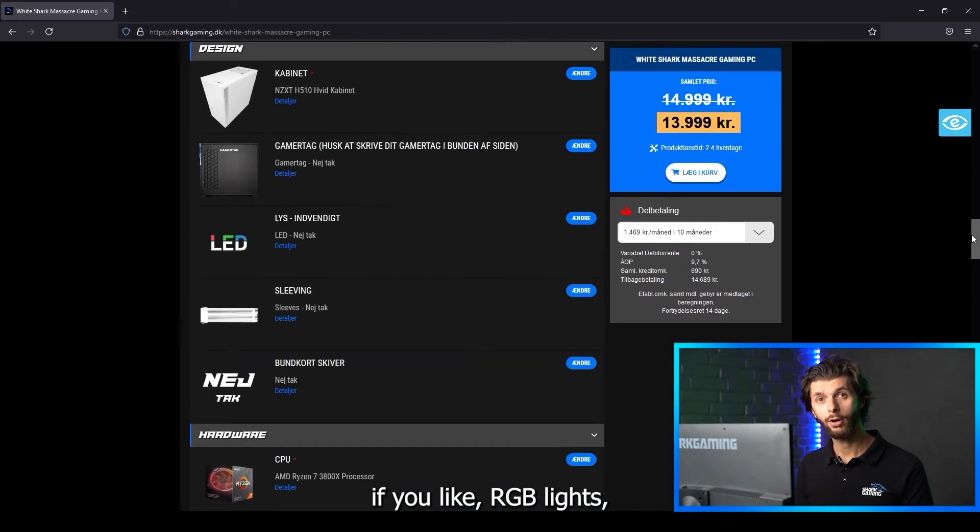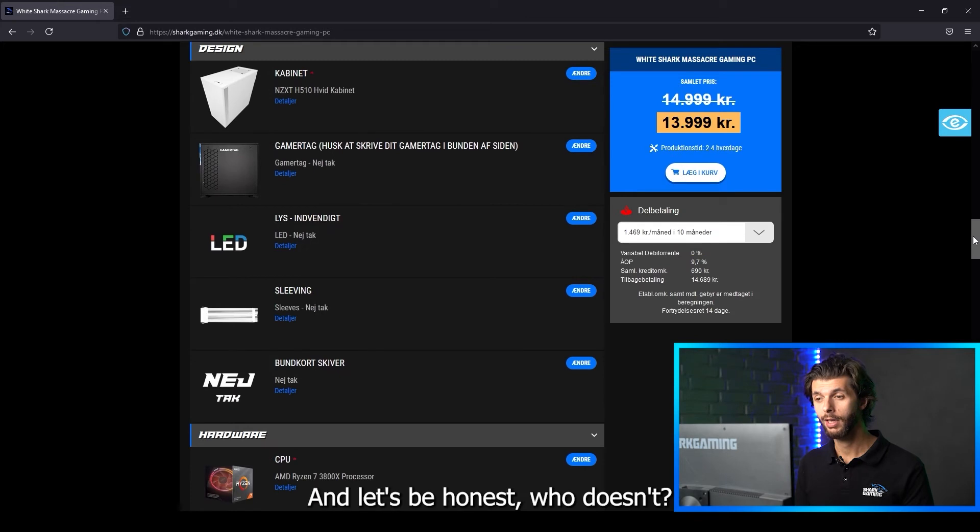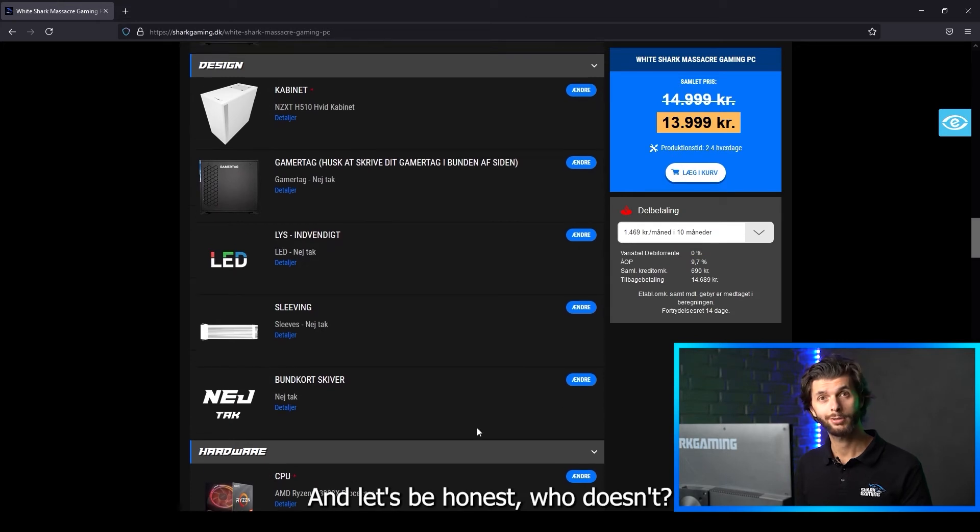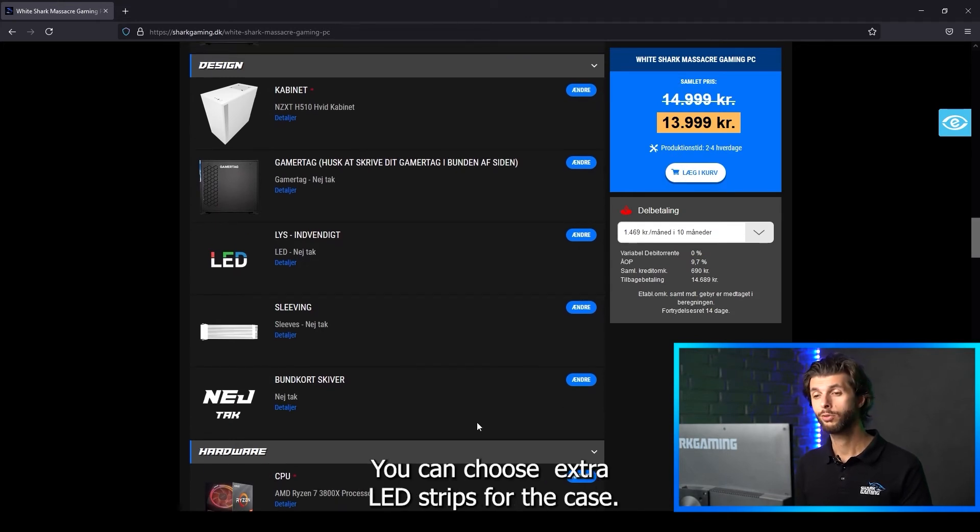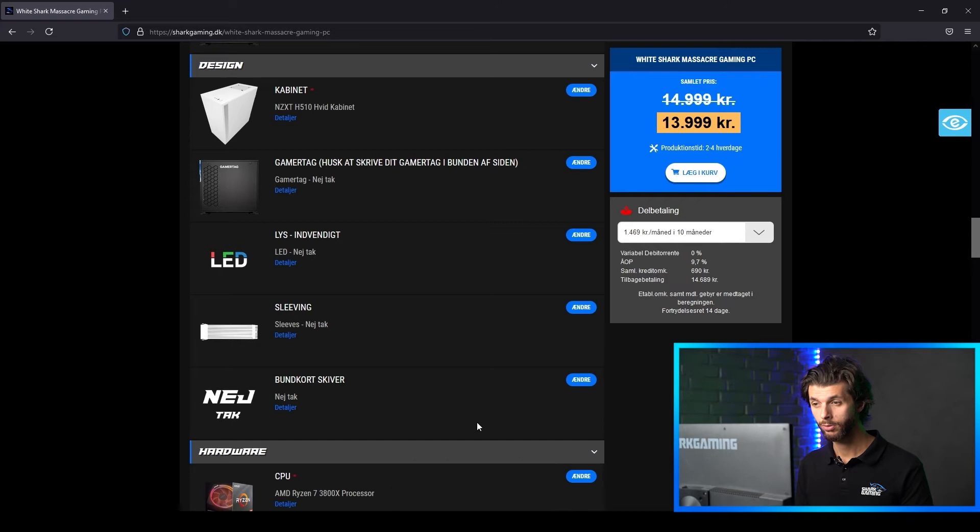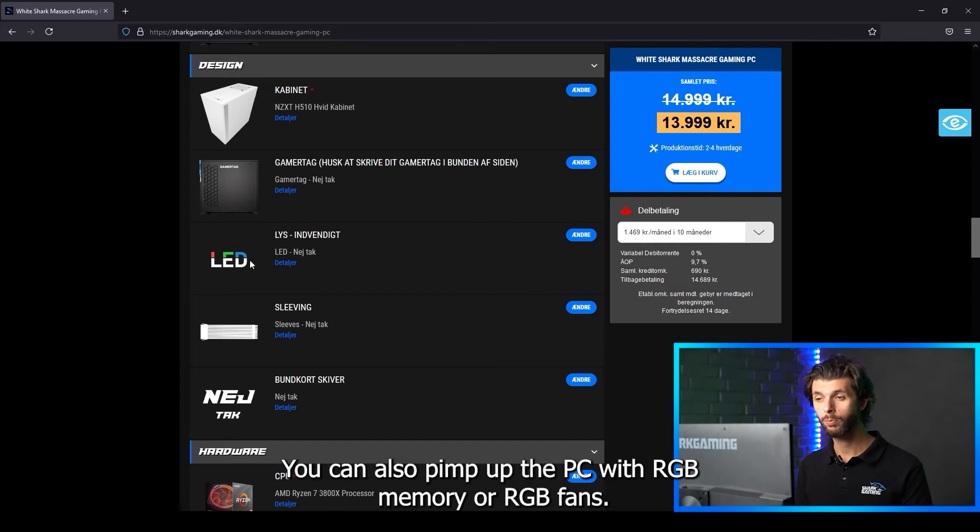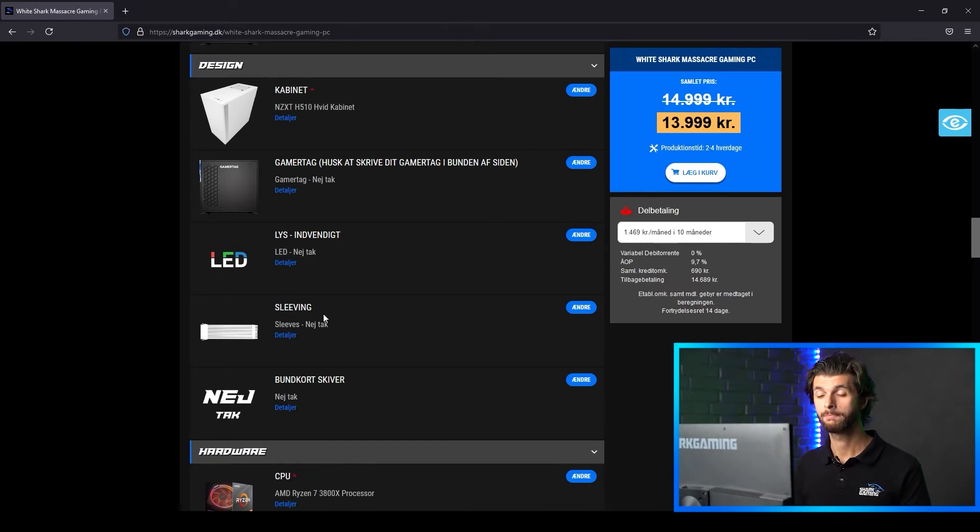If you like RGB light, and let's be honest, who doesn't? You can choose extra LED strips for the case. You can also pimp up the PC with RGB memory, RGB fans.